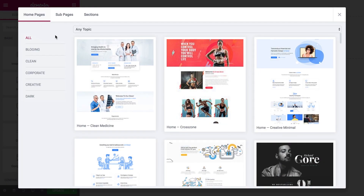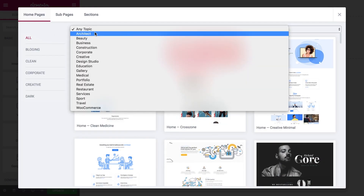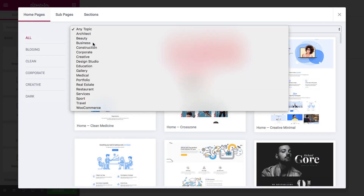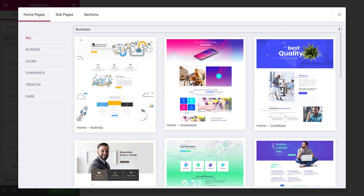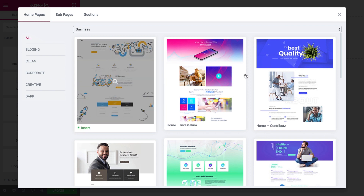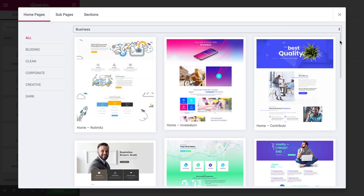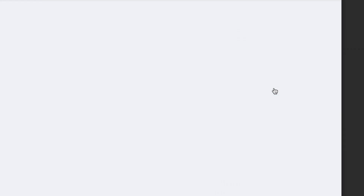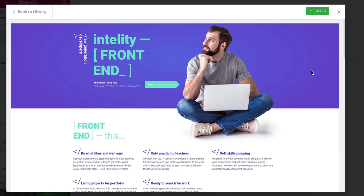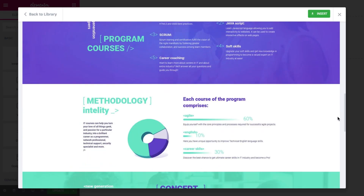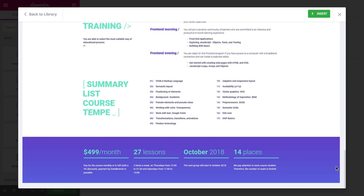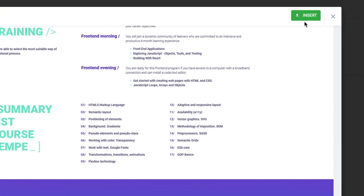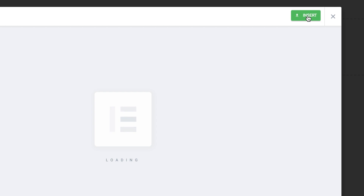Now let's see how you can add a page or a section to your website. Find the topic that suits your project, then choose the page or section you like. Click on the thumbnail to see a preview. If you like it, click insert — and here you have it.